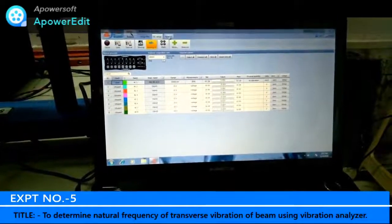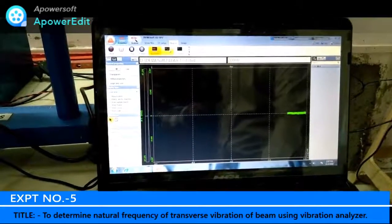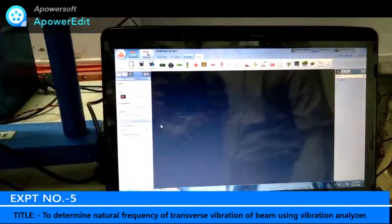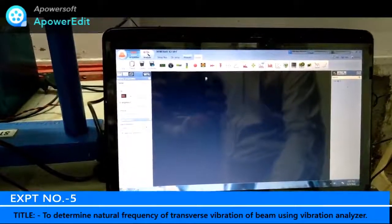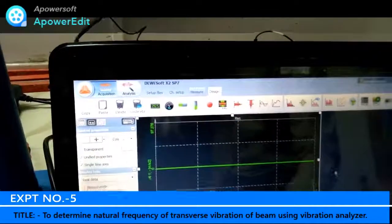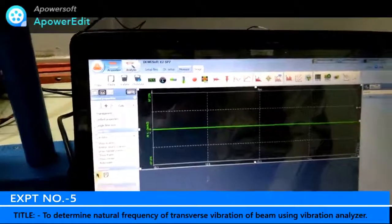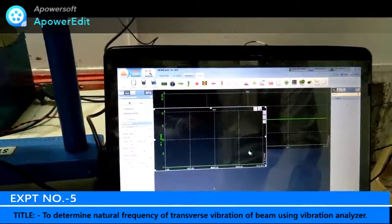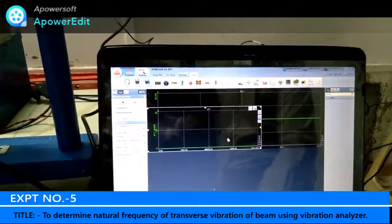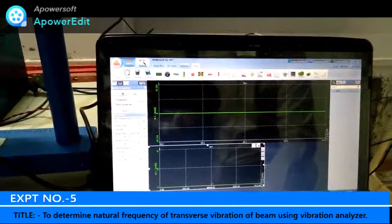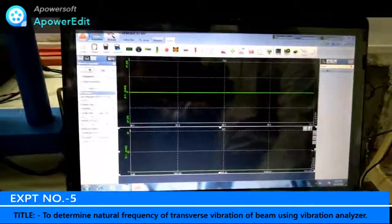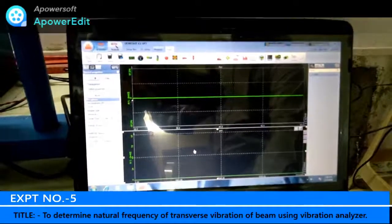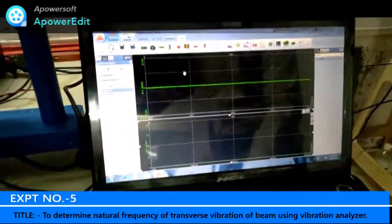Channel setup is done. Now we need to measure the natural frequency, so we go to the Measure option. After going to Measure, we need to design the experiment. To measure natural frequency, I will click on Recorder, then select FFT. In a single line, what FFT does is convert a time-domain graph into a frequency-domain graph — that means an acceleration-versus-time graph is converted into an acceleration-versus-frequency graph, which gives you the natural frequency of the cantilever beam.